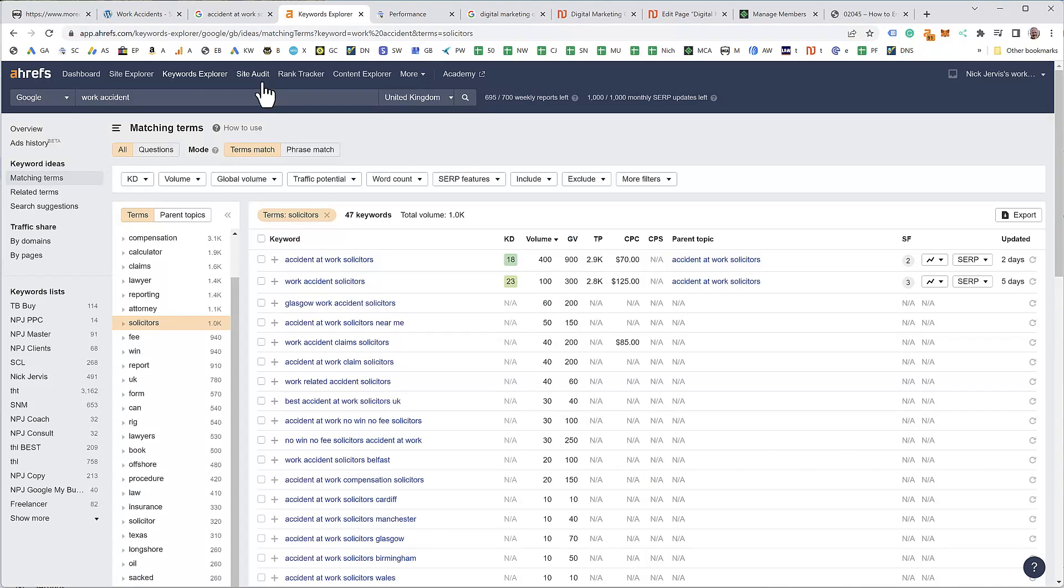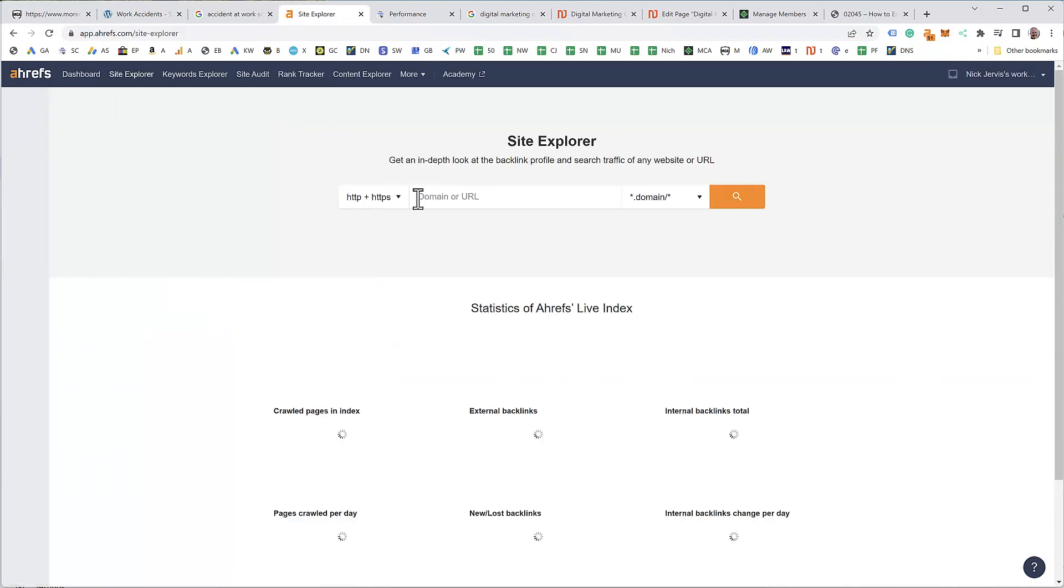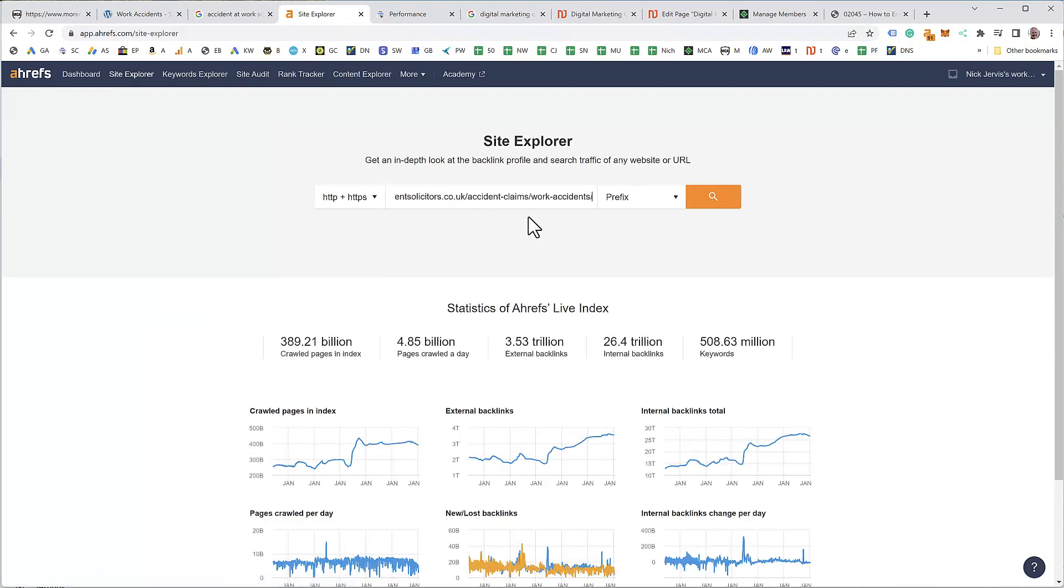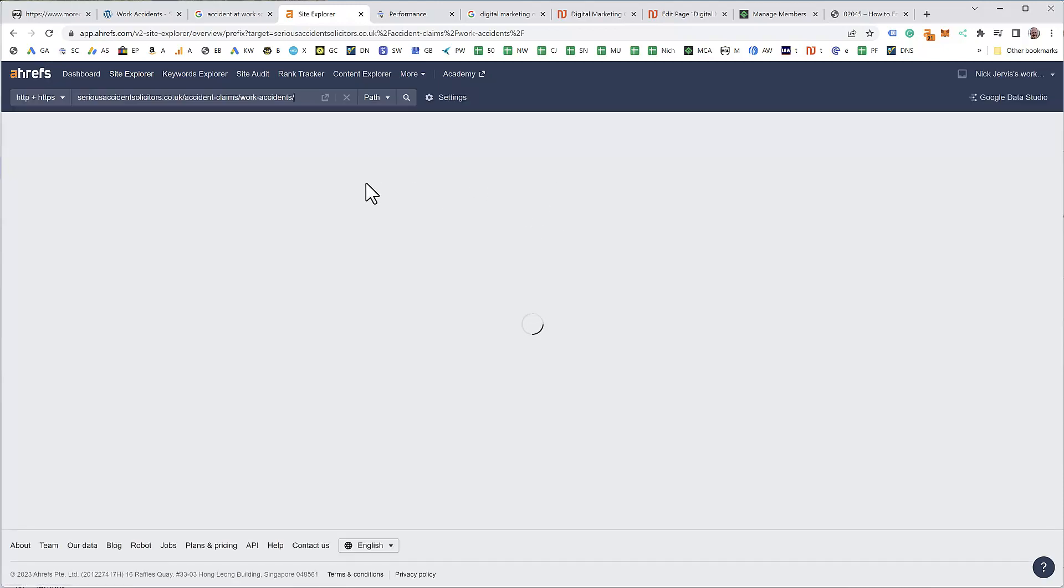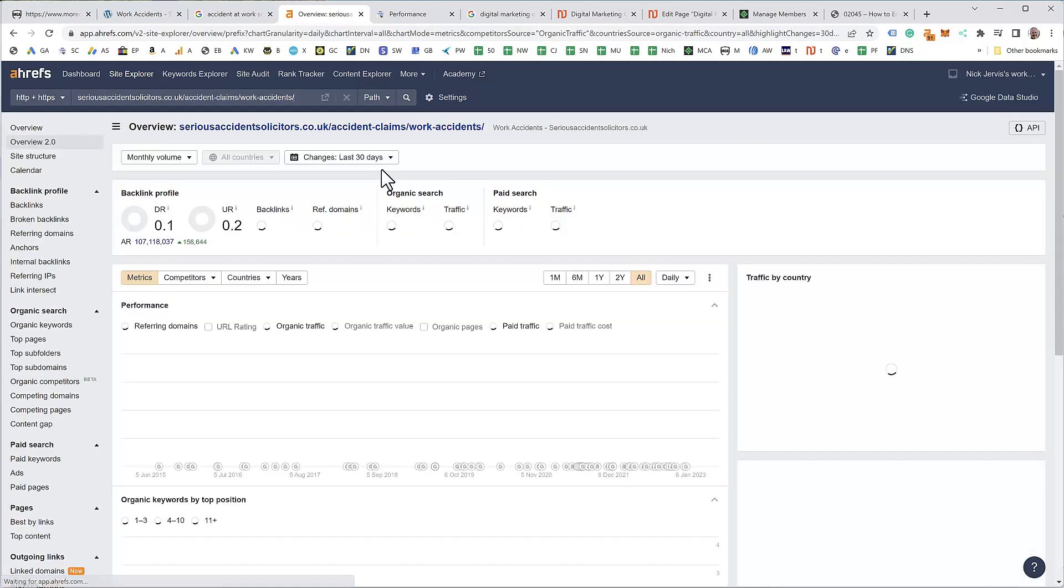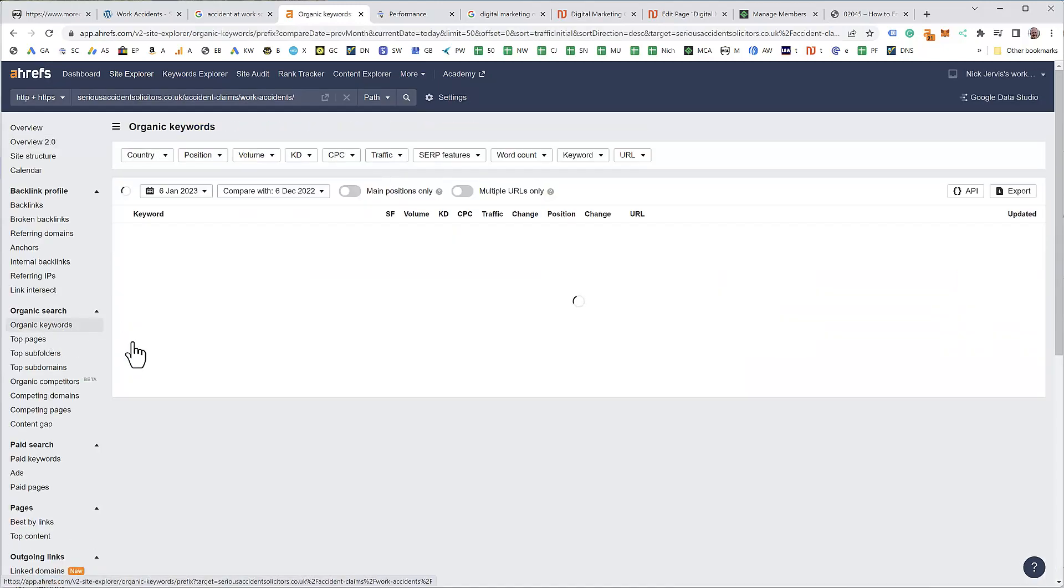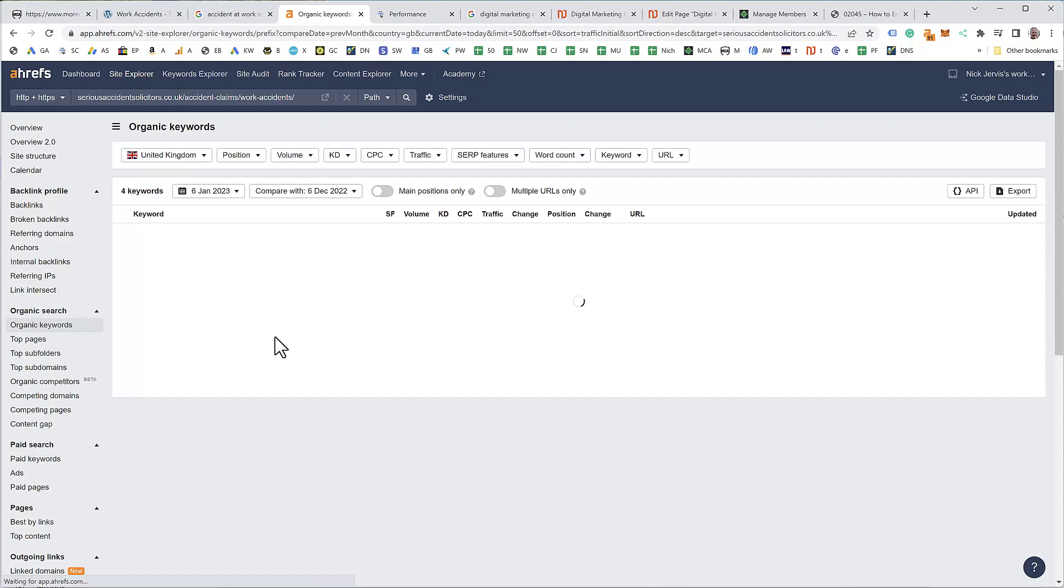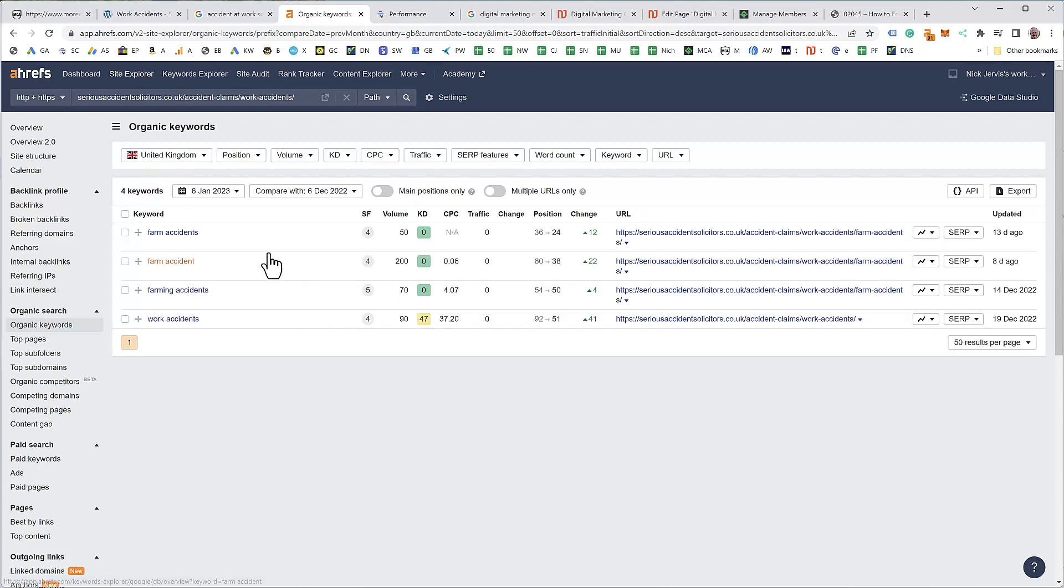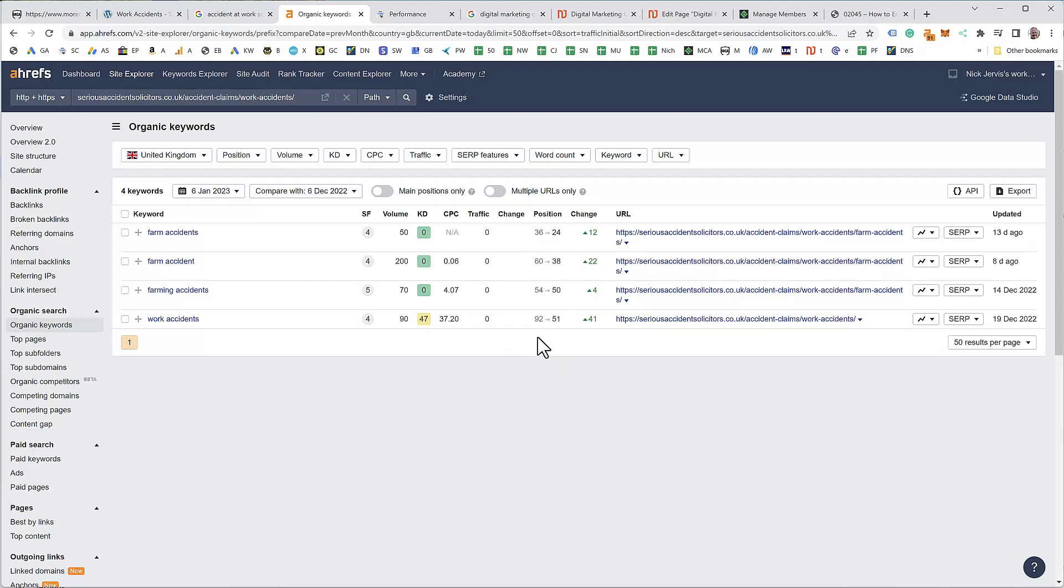Go back to ahrefs site explorer, type in the URL you've just copied, and it will just look at this page and say okay what's this page doing. Go to organic keywords and see if it's getting any traffic. Farm accidents interestingly, but we're in position 24, 38, 50, 51. Work accidents down to 41, but I would say there's no traffic there, we're not inside the top 10 for anything. I thought it was quite safe to change the focus of that page to accident at work solicitors.